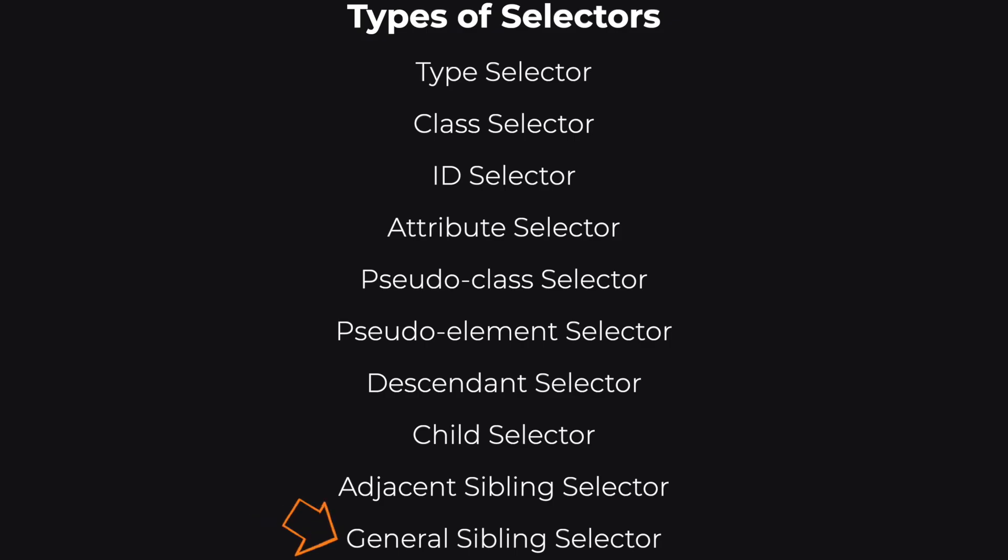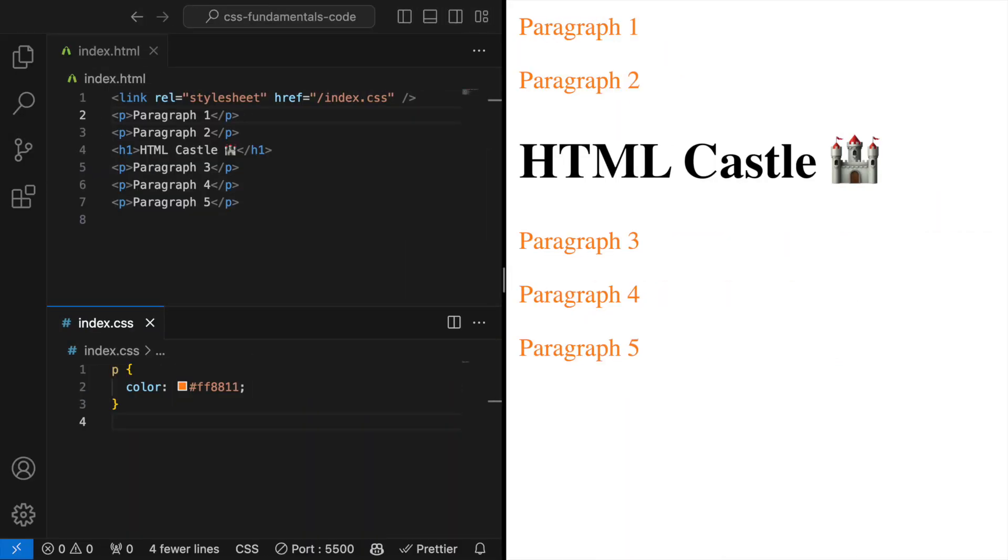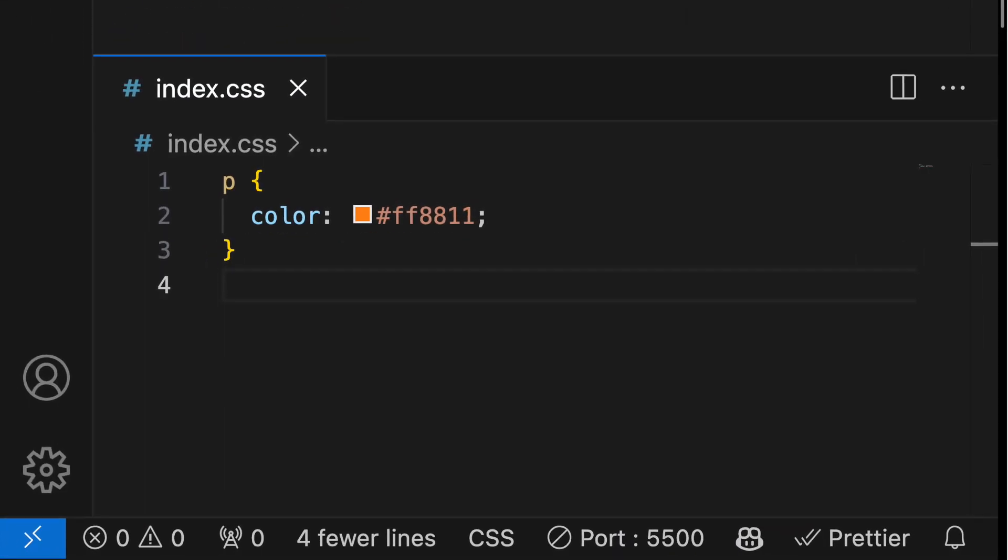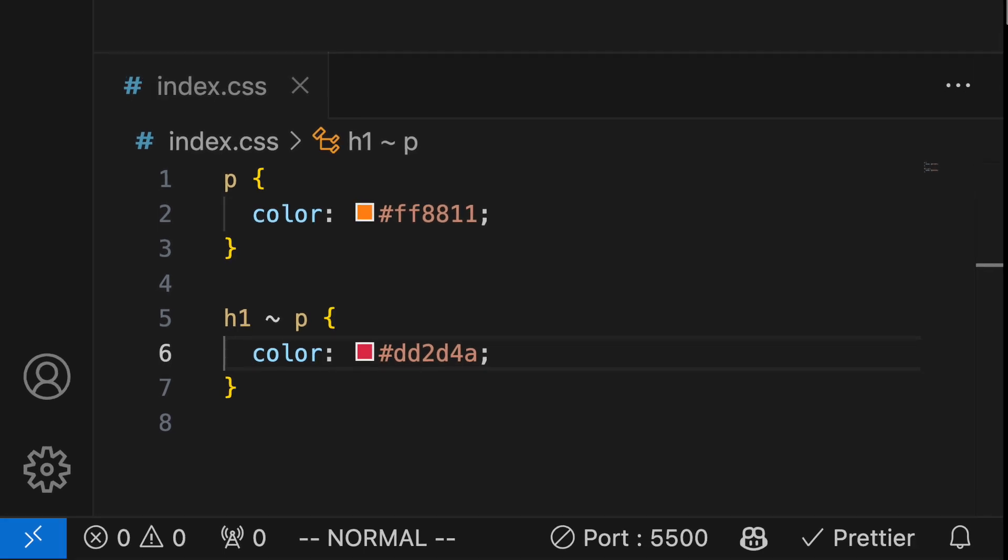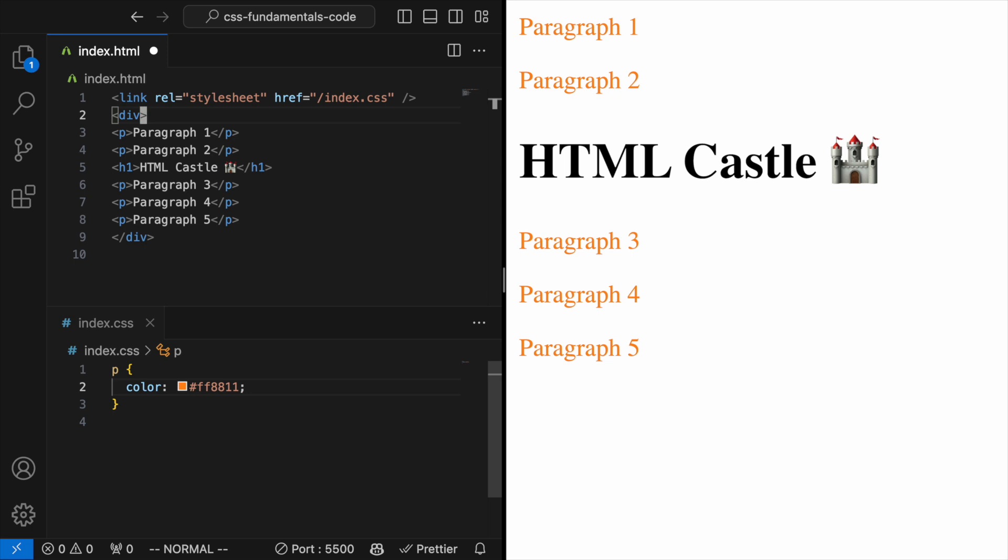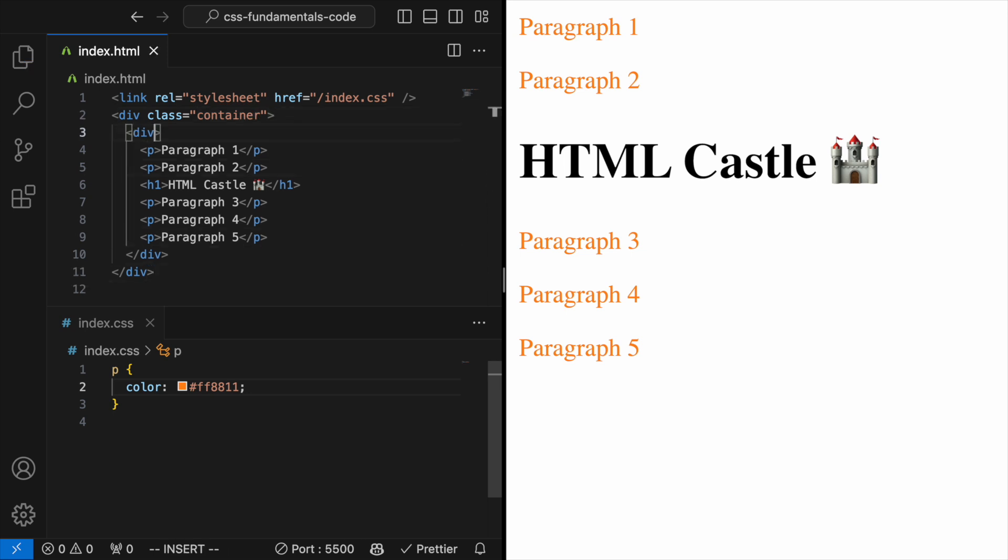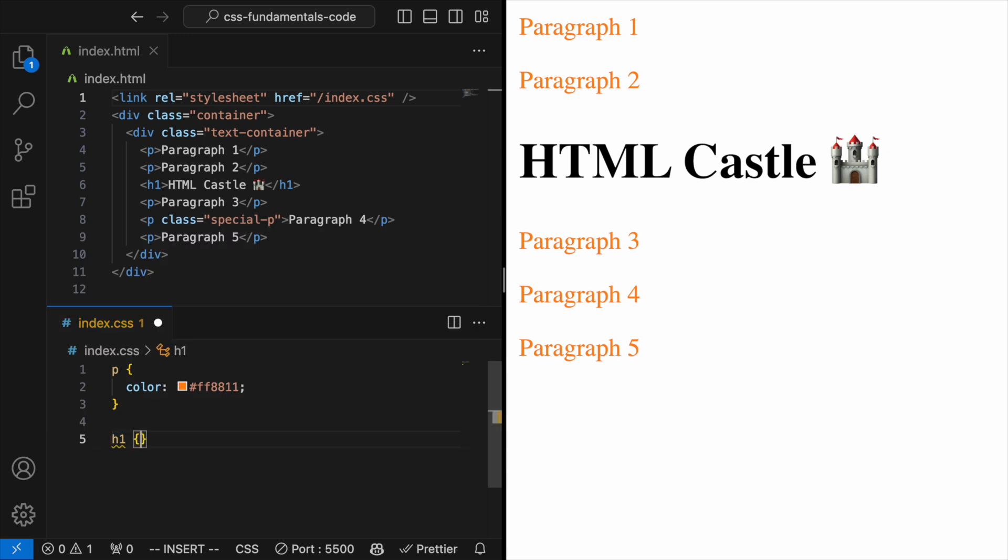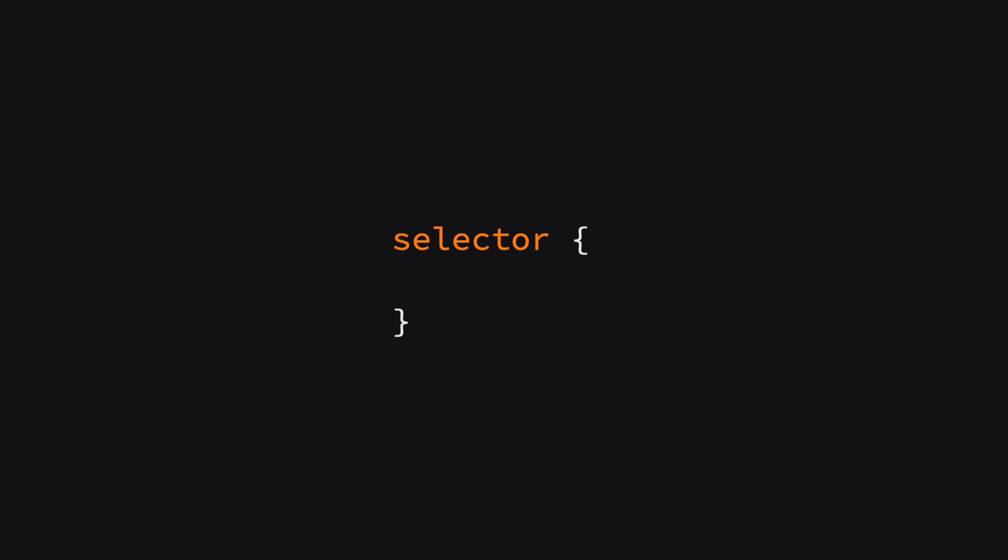General sibling selector. A bit looser than the adjacent sibling selector. It uses the tilde symbol to target all siblings of an element that match its selector, not just the next one. Selectors can be combined and layered in complex ways to precisely target exactly what you want to style, offering a powerful toolset for crafting your website's look and feel. Just remember, with great power comes great responsibility to keep your CSS organized and readable.